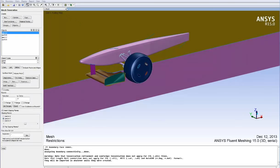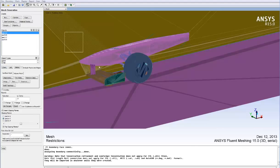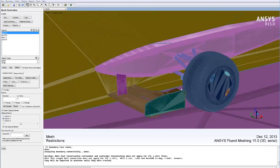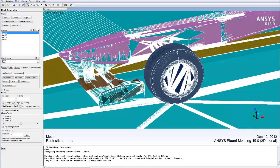Here we can use clipping planes to allow a better viewing of the geometry inside. We can also display objects from the list on the left-hand side and also the graphics from the dropdowns at the top to show free faces, and then we can also choose to select whether to show edge zones or face zones.